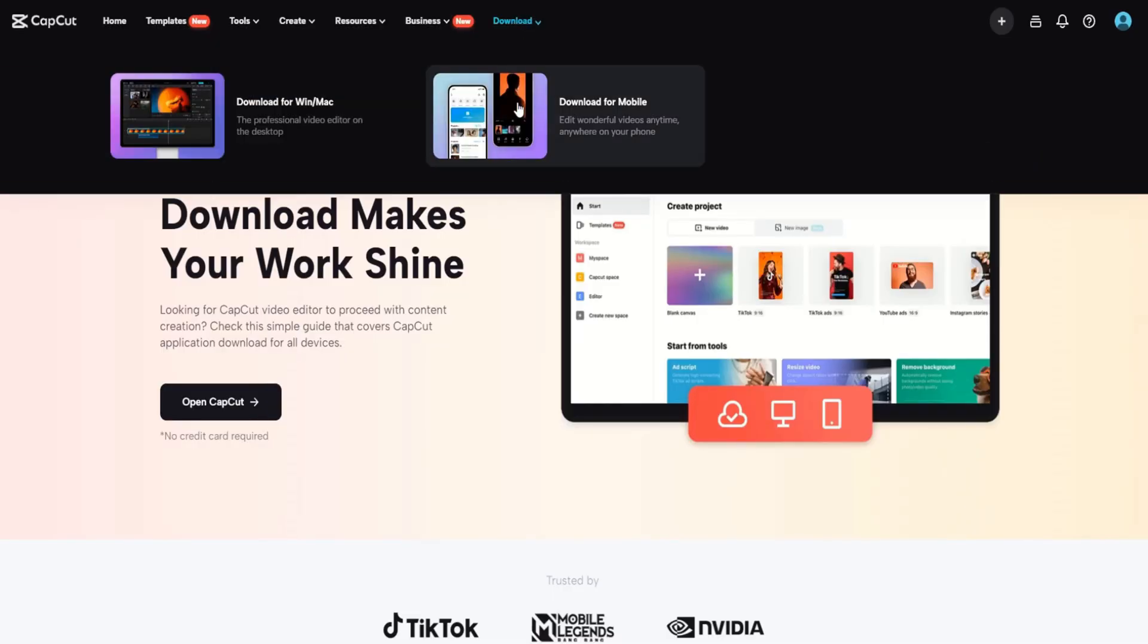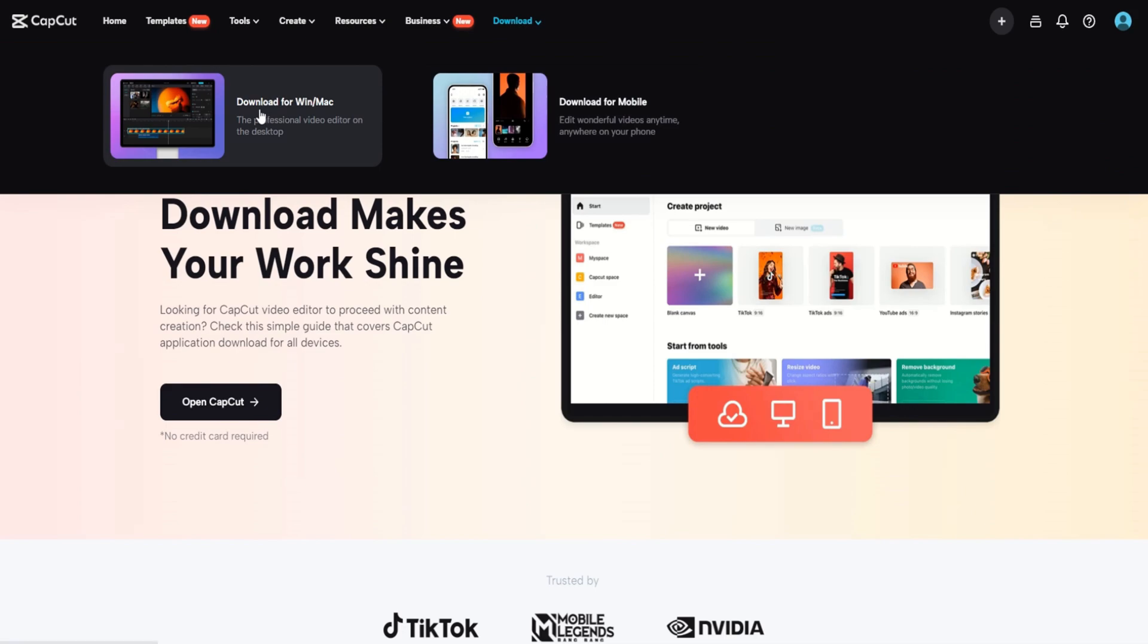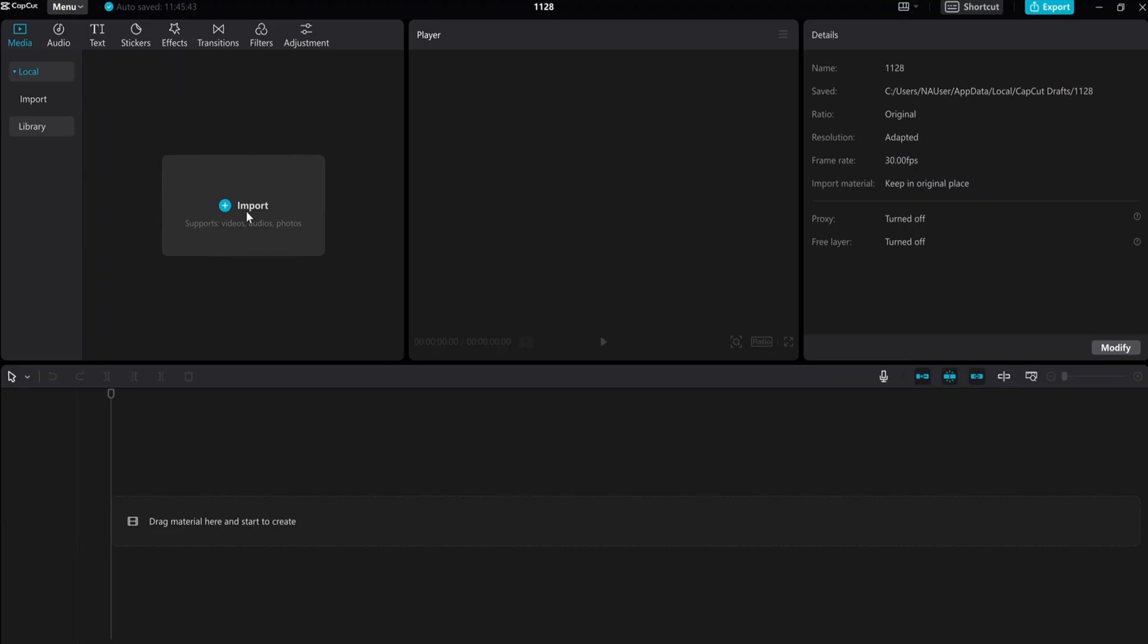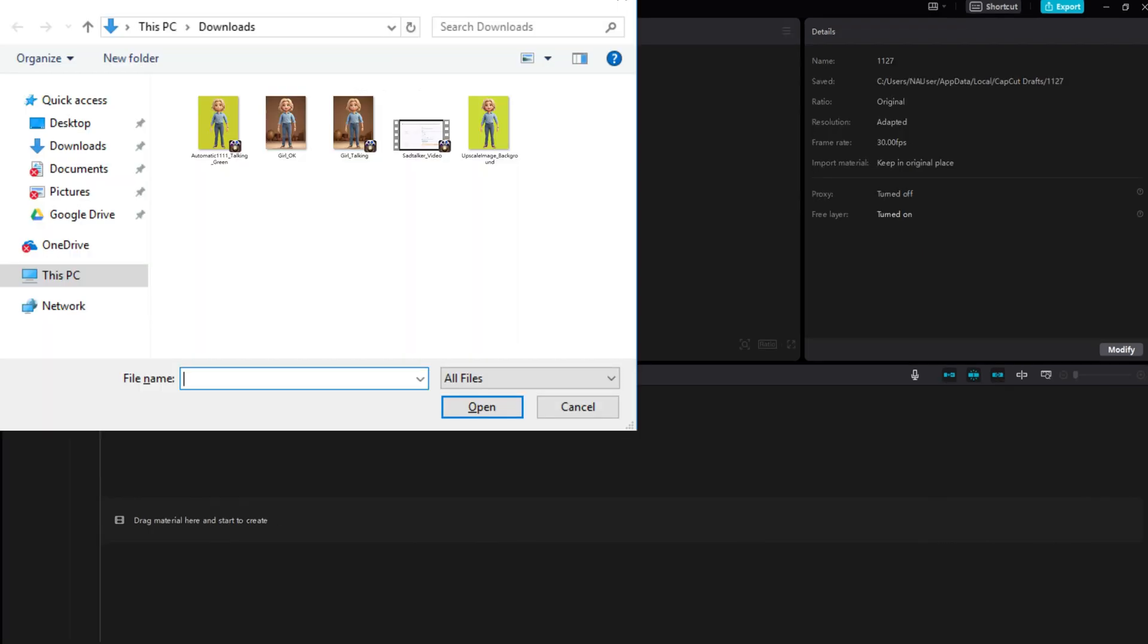Visit the CapCut website and navigate to the download menu. Once installed, open CapCut. Import all the necessary videos into CapCut, then drag them onto the timeline.